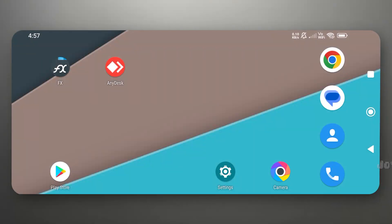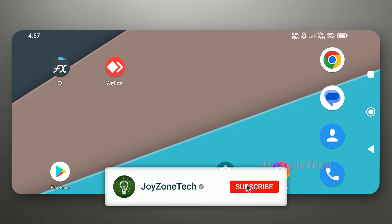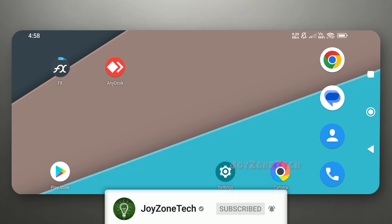Hello guys, welcome to Joyzone Tech. In this tutorial video, I'm going to show you how you can run Windows Cloud PC using LightManager. This method doesn't require any ngrok authentication. Before we begin, if you're new to this channel, please click on the subscribe button and press the bell notification for upcoming new videos.